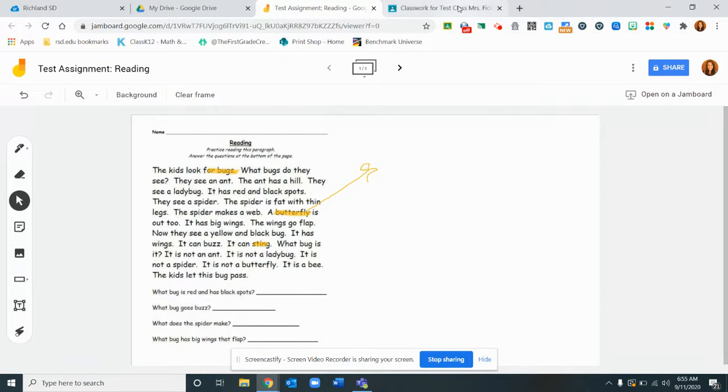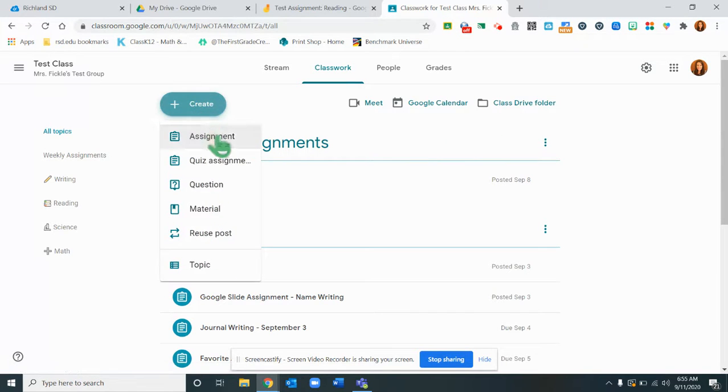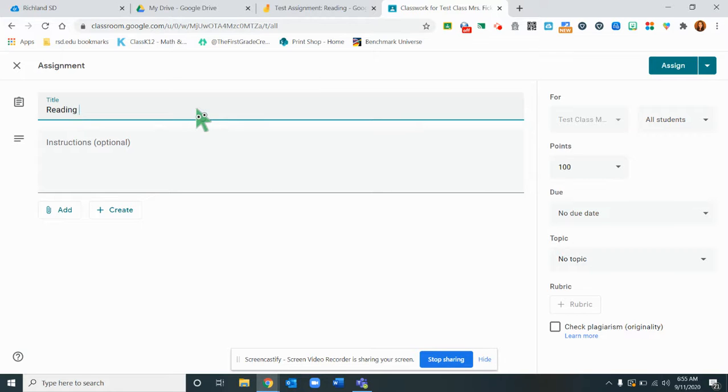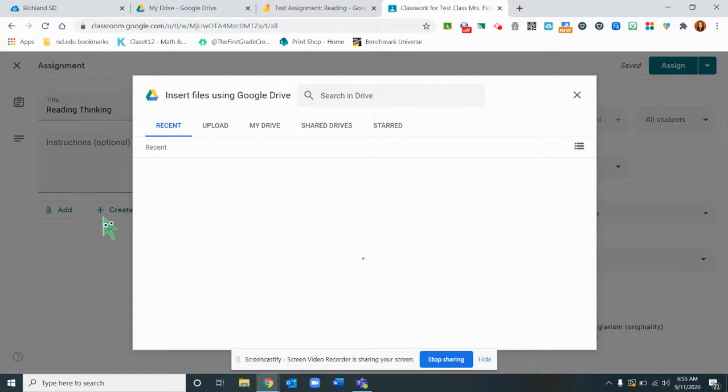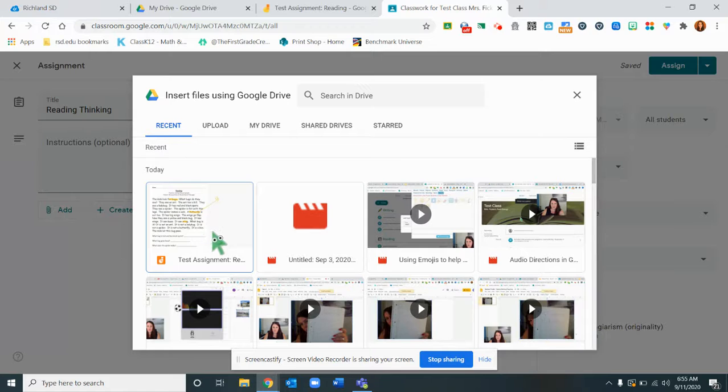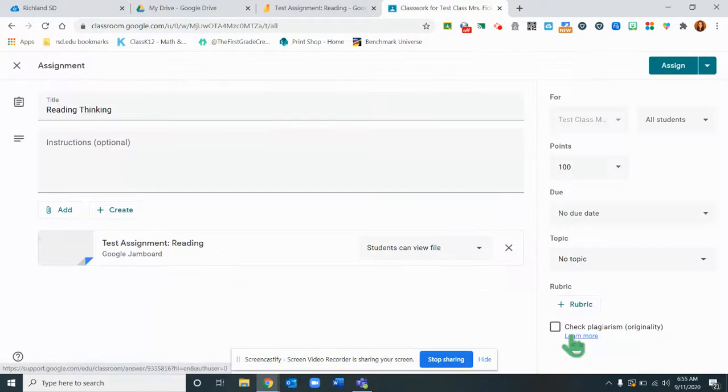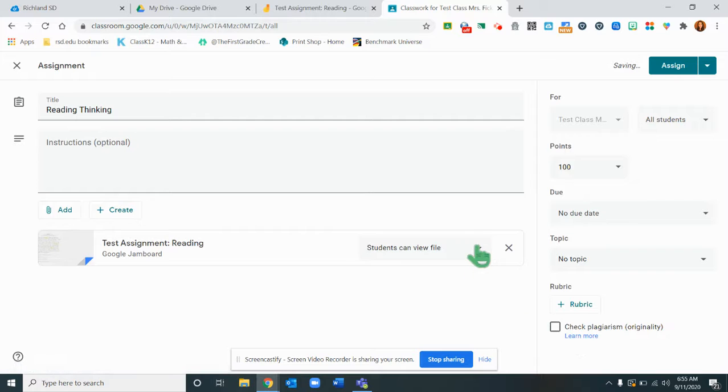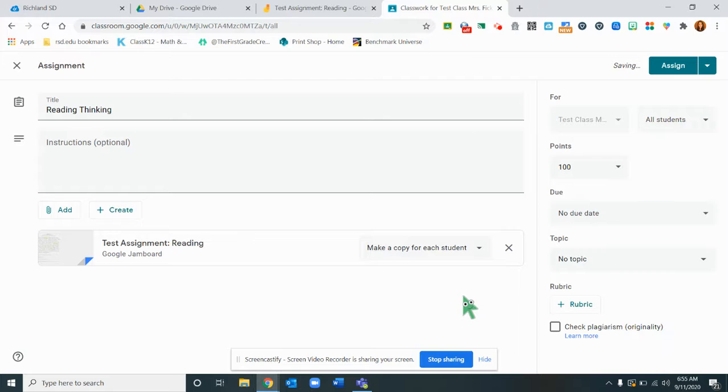We'll just leave it like that and then in my Google Classroom I'm going to create a new assignment and add a file. In my Google Drive I'm going to find the file my Jamboard assignment. So I click that, insert the assignment, and change this to make a copy for each student so that each student can write in their own.